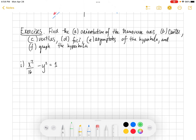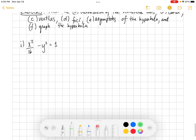Let's get to it. We're going to give you some equations that are hyperbolas and we want to graph them. The instructions are: find the orientation of the transverse axis, find the center, find the vertices, find the foci, the asymptotes, and graph the hyperbola. The first one is x²/16 − y² = 1.